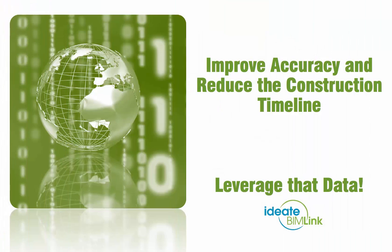Now that we understand coordinate data and host data within BIMlink, let's review how it can be best leveraged to improve accuracy and reduce the construction timeline.